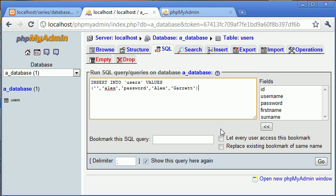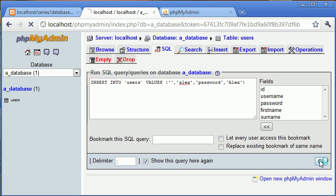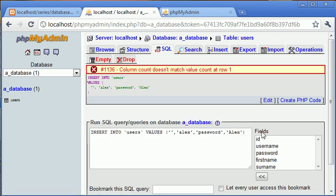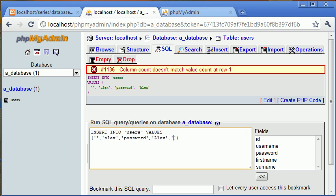Now if we don't specify the last field here, we're going to be returned with an error. Let's just have a look at that. Column count doesn't match value count at row one. Now if you are ever trying to insert data from PHP and you are echoing out the results of your query, if you know you may have an error and you get this, this is basically what you need to focus on. You need to make sure that you're inserting the data required.